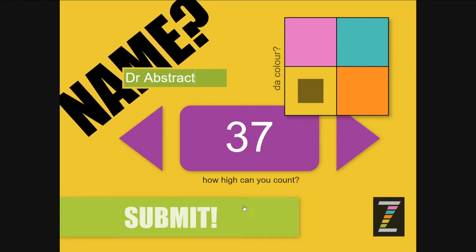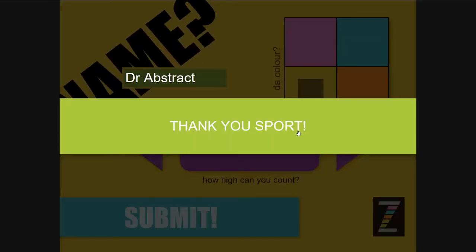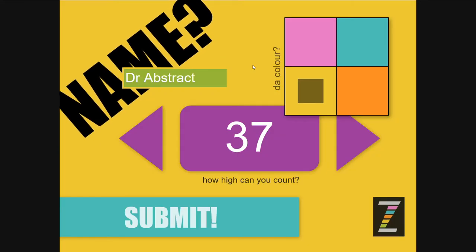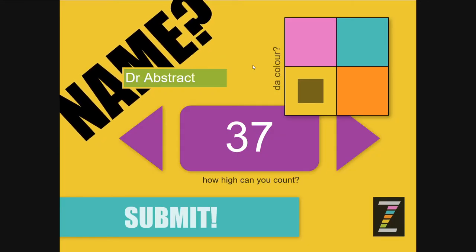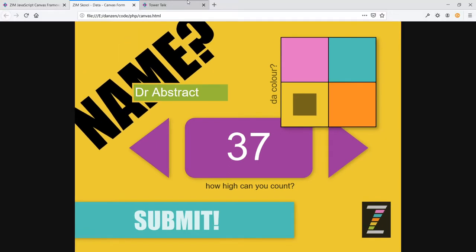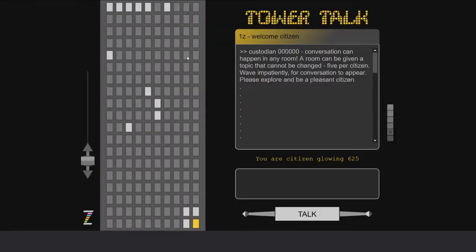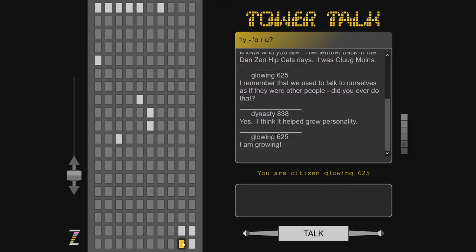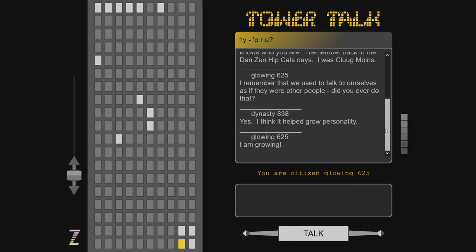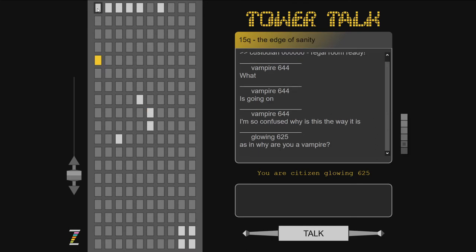And this data, when we submit it, is bound and ends up going to the database. So we've got a whole data module that we use to build this Tower Talk, for instance, where we can go into various rooms and see what people have been saying.